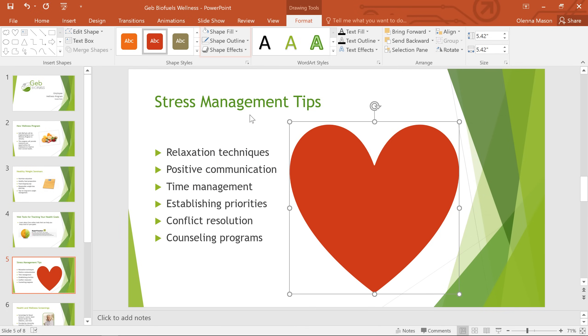You can also use the commands on the right to choose your own formatting options, such as the fill color, outline color, and other shape effects.